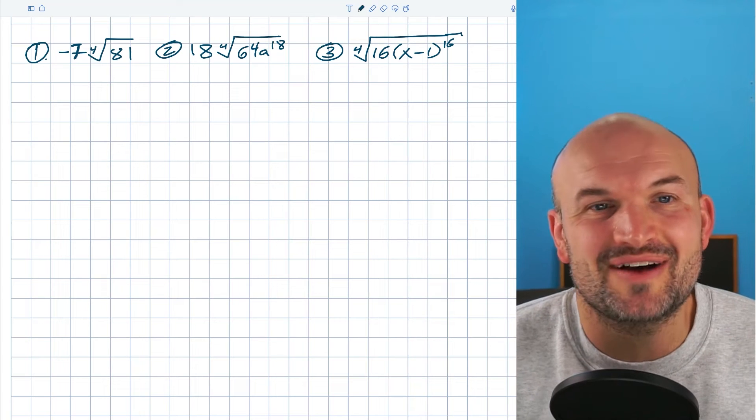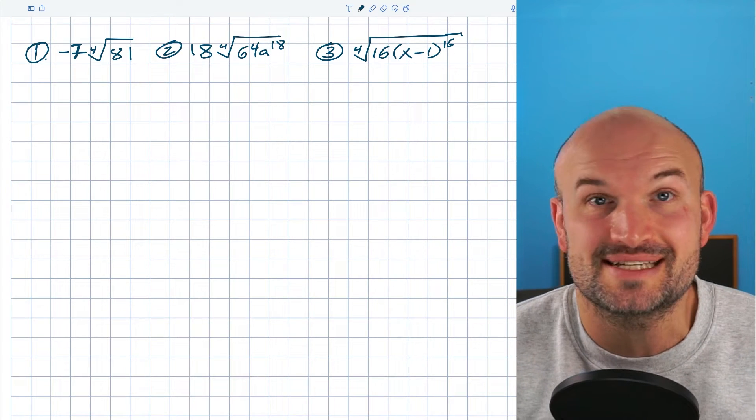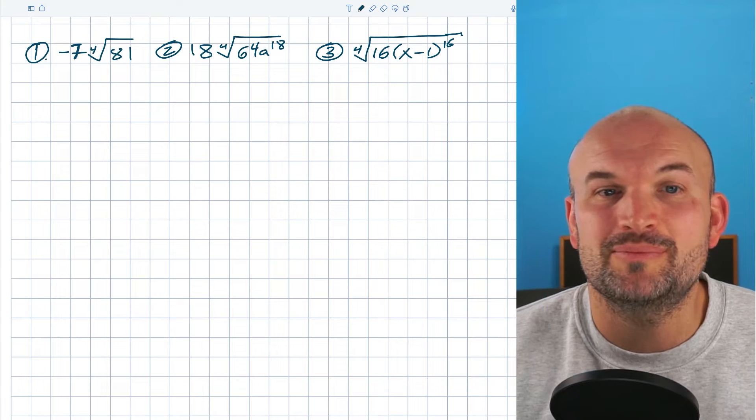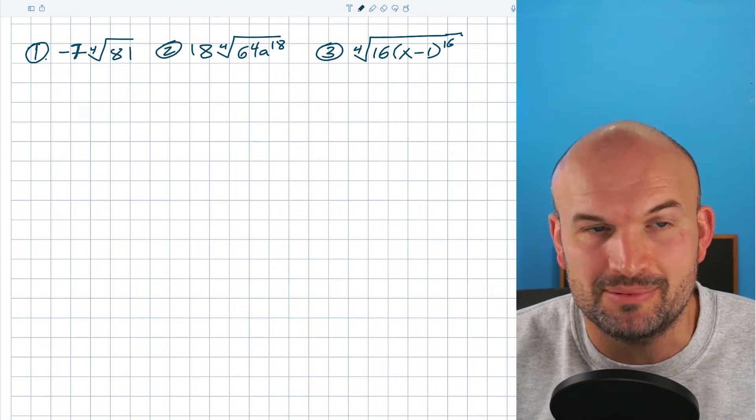What's up, guys? Let's go ahead and simplify the fourth root using these examples. Hopefully my explanation will be helpful as we work through these three problems.